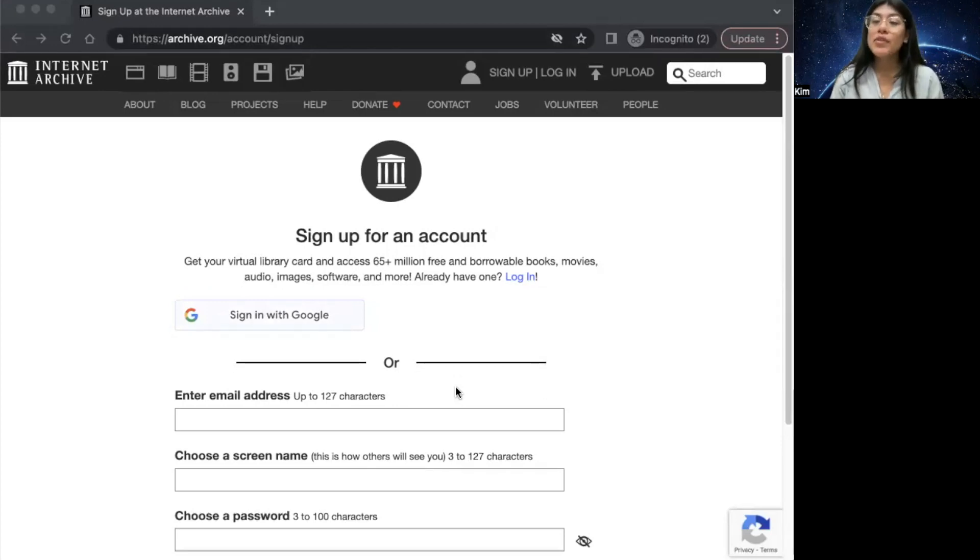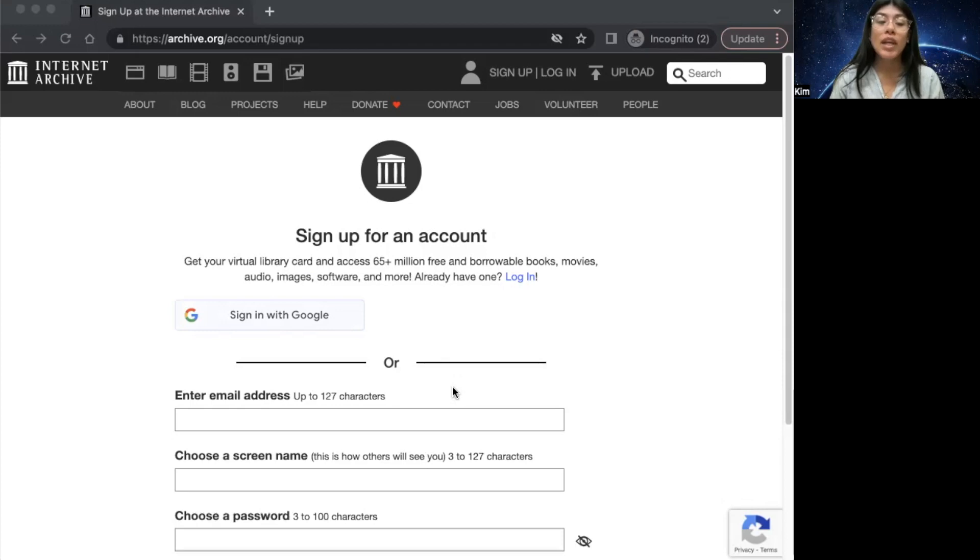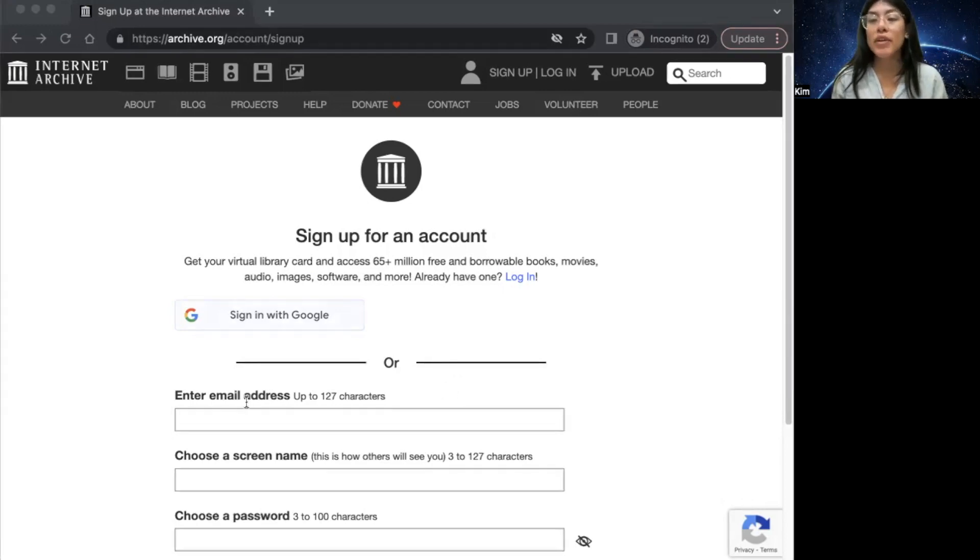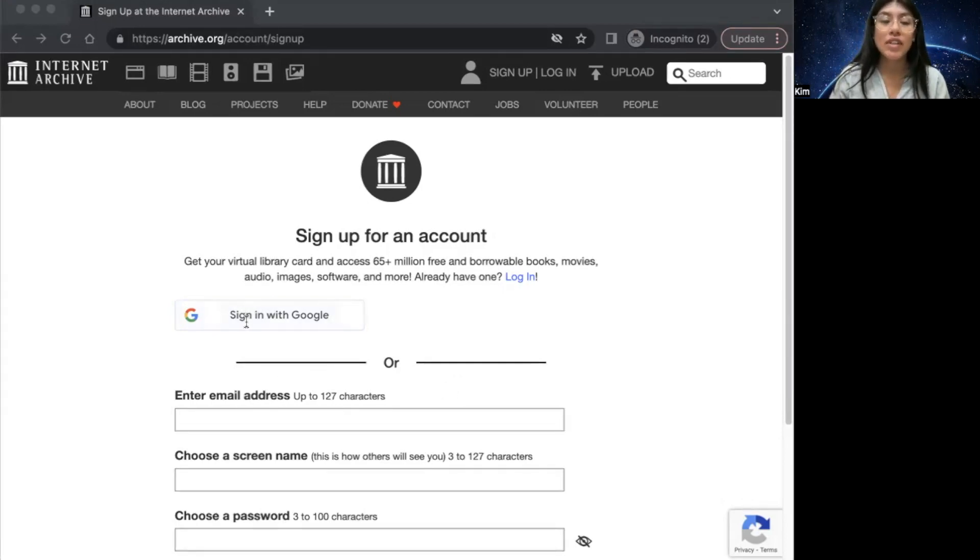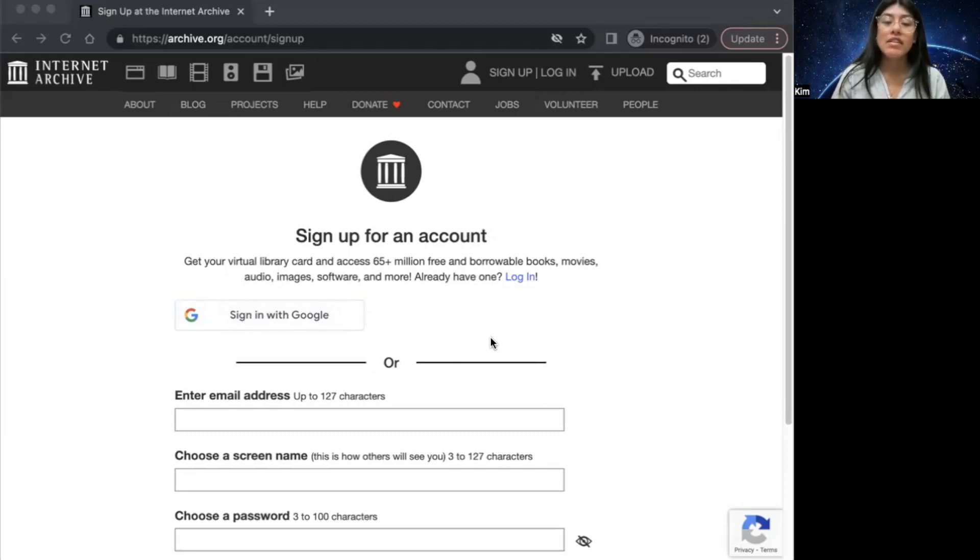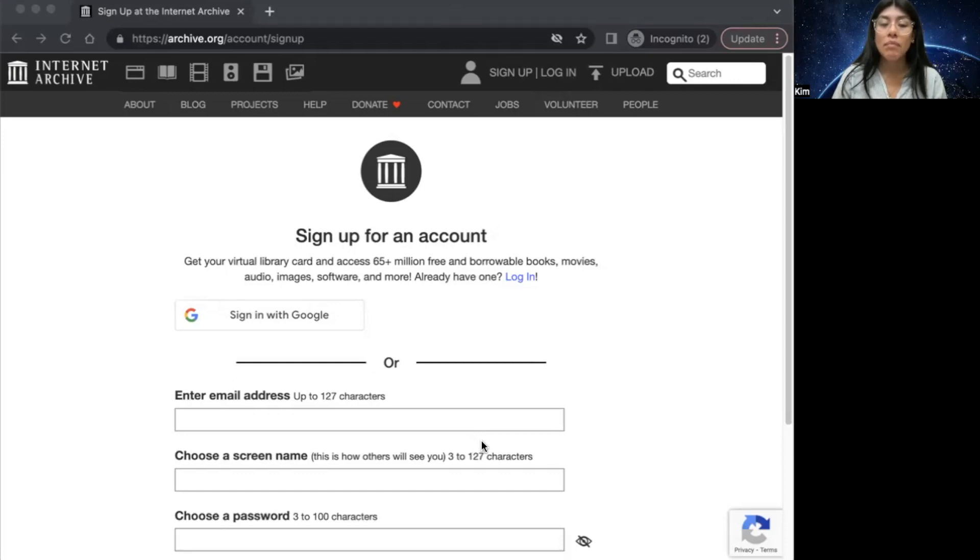Optionally, you can also provide additional information about yourself such as your name, location, a brief description, and you can further develop your profile once your account is created. After filling out that necessary information, go ahead and click the create account button.